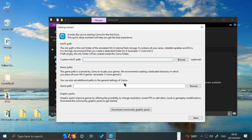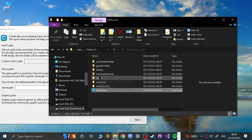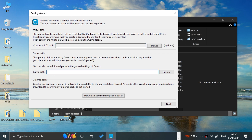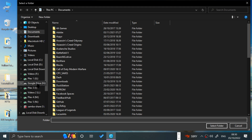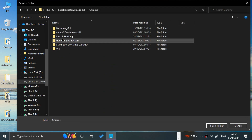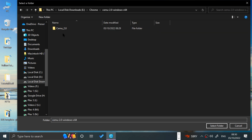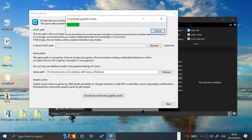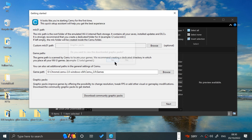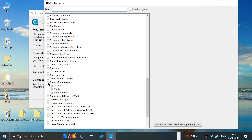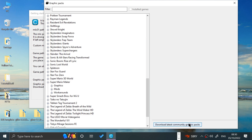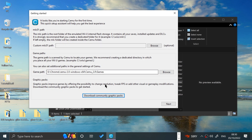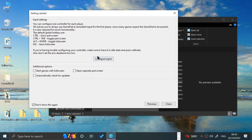For the MLC path — this is where saves, updates, and DLC will be stored. I recommend leaving it empty, which puts it right in the CEMU folder. For the game path, click Browse and go to the games folder we created. If you put it somewhere else like an external drive, just specify that folder. Then go to Download Community Graphic Packs — it'll download everything. When it asks if you want to view the graphic packs, Super Mario Maker is right there, but I'll do that afterwards so I can show you where to access them.